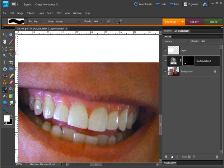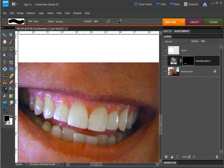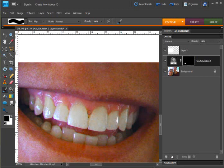And if you need to and you maybe get too much of the gum or the lips or something like that you can always switch the foreground and the background color and go to black and then you know get right in there and undo the parts that are not supposed to be affected. If you need to do that.